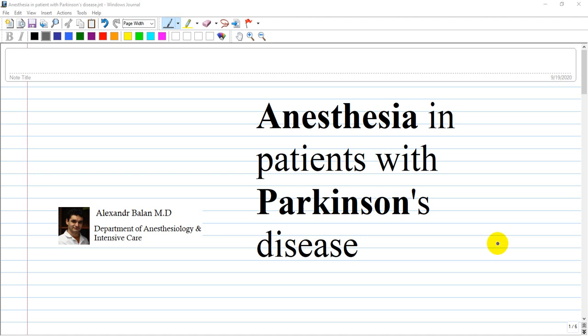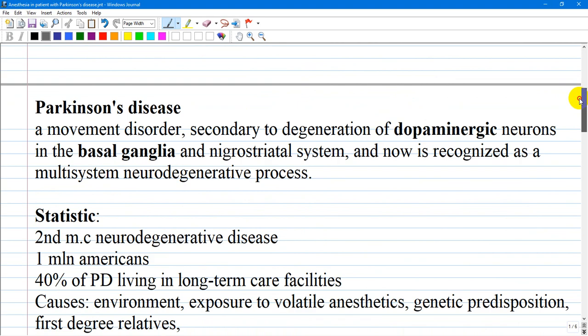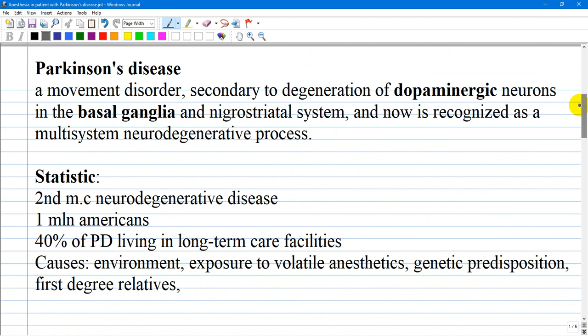This is neuroanesthesia and we will discuss anesthesia in patients with Parkinson's disease. Parkinson's disease is the second most common neurodegenerative disease after Alzheimer's disease and is classically considered a movement disorder secondary to degeneration of dopaminergic neurons in the basal ganglia and nigrostriatal system.